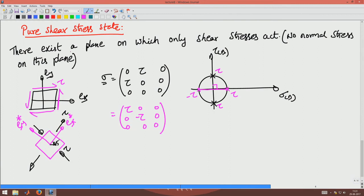What we are saying is there exists at least one plane in which there are no normal stresses — that is the keyword. There might be other planes in which normal stresses occur, and there will be planes with no shear stress even in a pure shear state. Do not get confused — pure shear means only one plane exists in which there are no normal stresses and only shear stresses act.